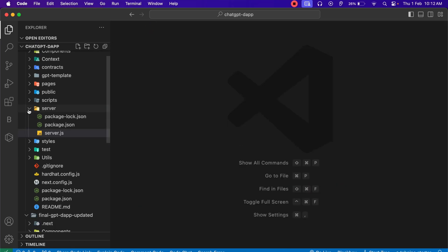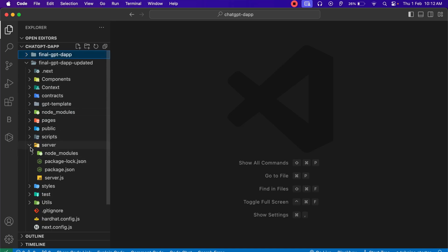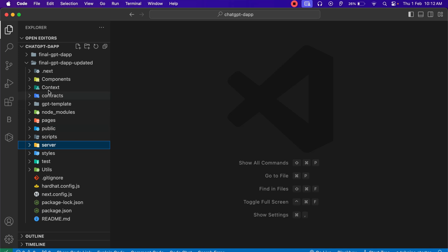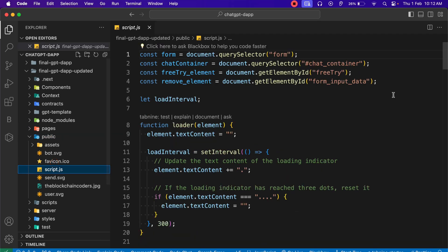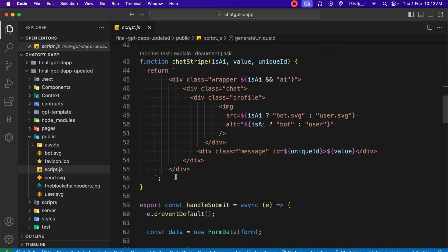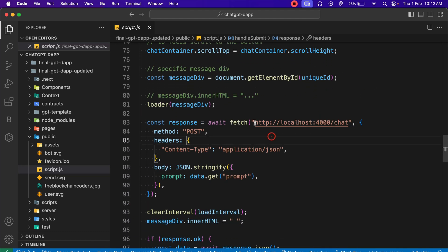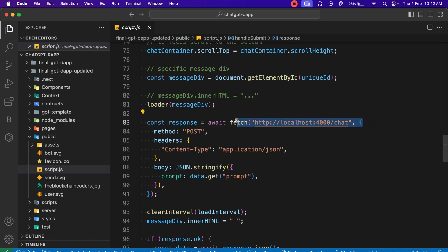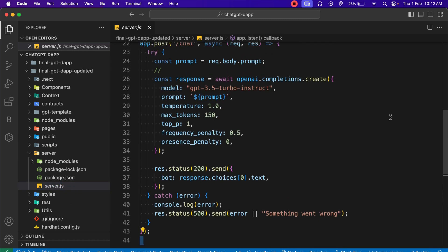We are done with the changes in the server file. Once you're done with the server file changes, you have to go back to the frontend — into the public folder where we have our script. This is the script we coded in the project; you don't need to do anything here, it's absolutely fine. When we are calling the reset or getting information, all we do is call this particular endpoint, sending a POST request to get the messages from ChatGPT — and that's what we have defined in our server file as the `chat` route.